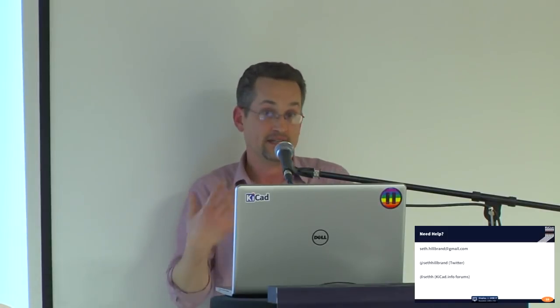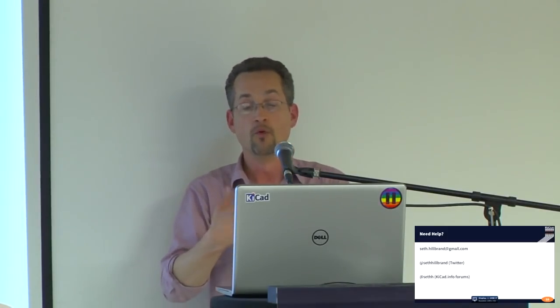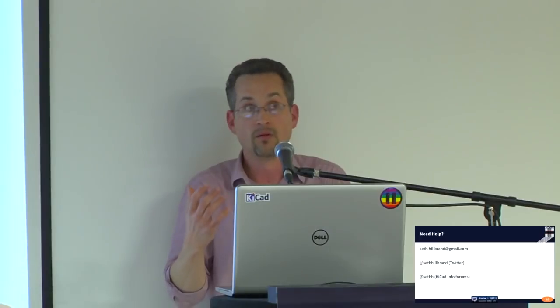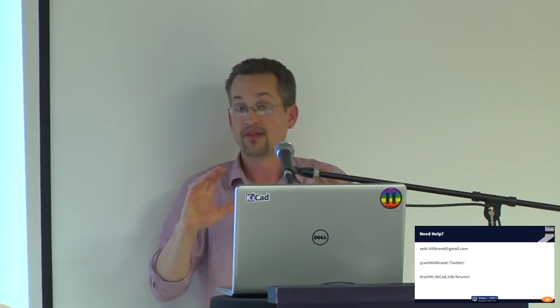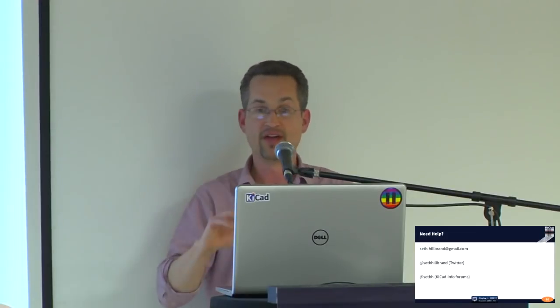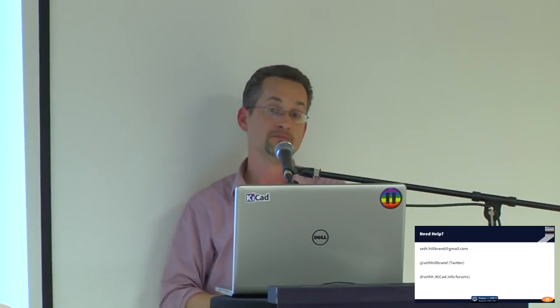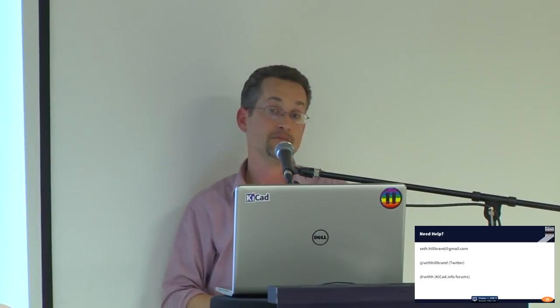And so creating an environment that is pleasant, that is enjoyable for more people is a method of sustaining, growing our community and kind of pushing that forward.